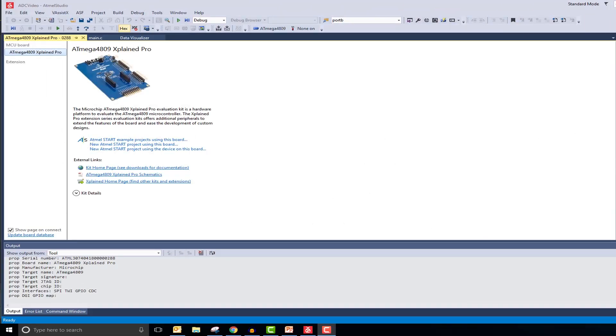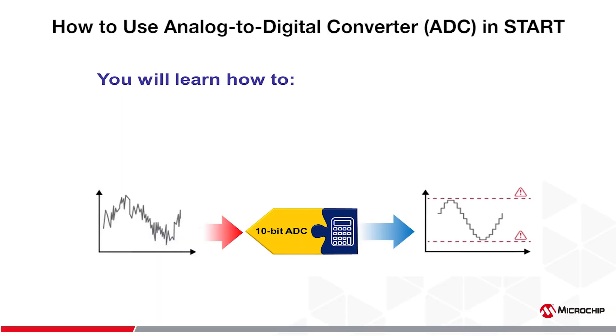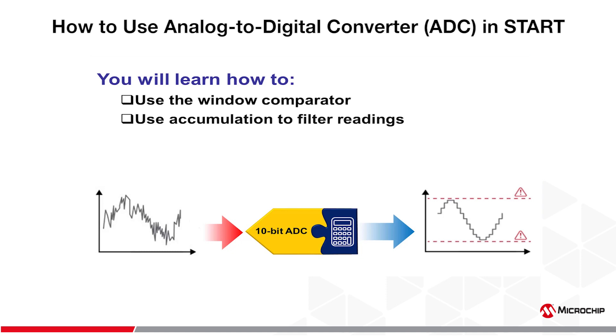Hi, my name is Ricky Johnson with Microchip Technology. In this tutorial, I will be going over how to set up the ADC peripheral on the ATmega 4809 ExplainPro board. In addition to setting up the ADC, we will go over some of the key features of this peripheral, such as the window comparator and the accumulation capability.